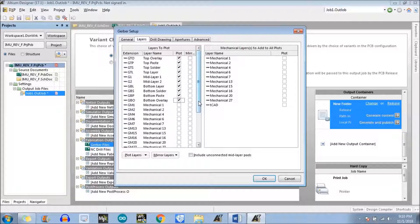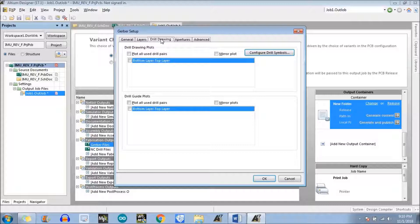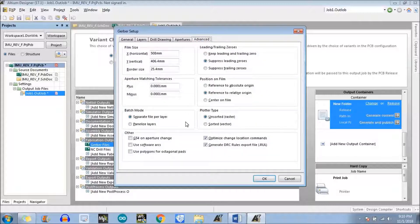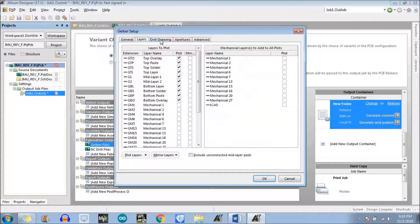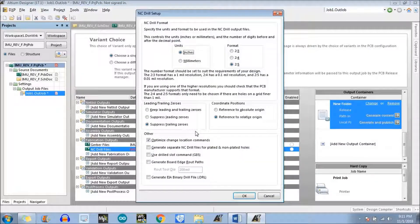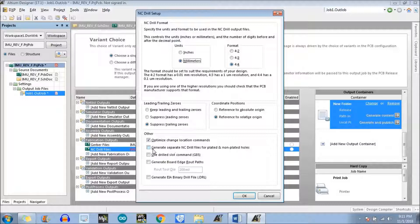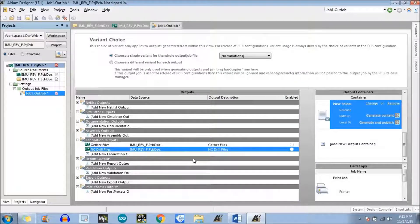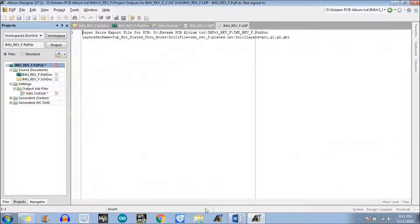We have selected all the files we needed. Now just go to the other options — keep them at whatever the default values are, we don't need to change those values. Just select the plots for these minimum layers we require and click OK. Now we need to configure the NC drill file. The two changes needed are: first, the unit change, and the resolution is 4:4 — in your case it may be different. I need to generate the NC drill file for plated and non-plated holes separately, then click OK. Now follow my cursor — there is an option which is Generate Content, just click on that. Altium Designer has successfully generated the output files.